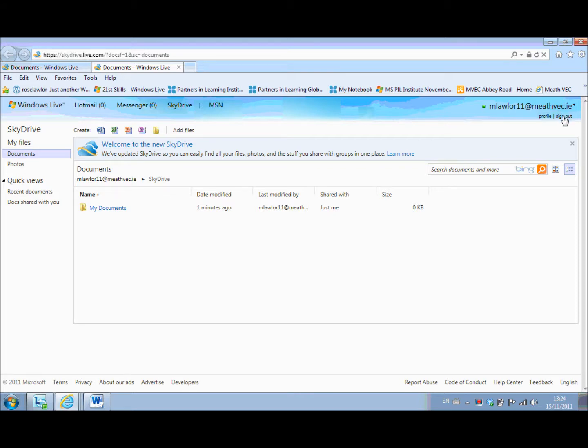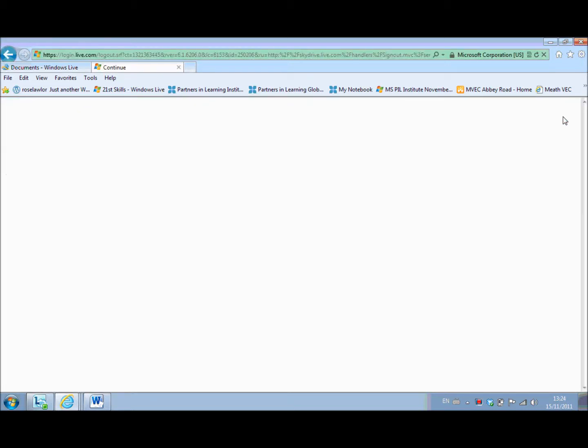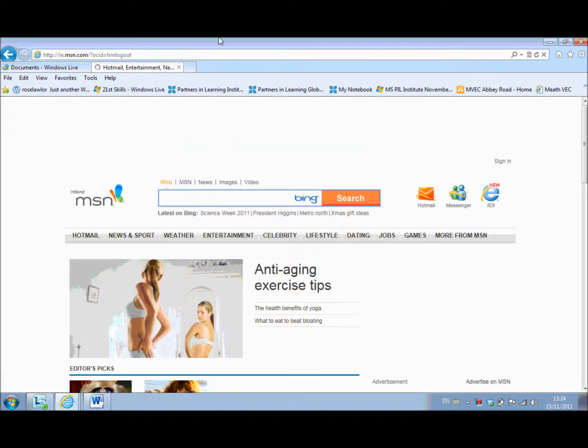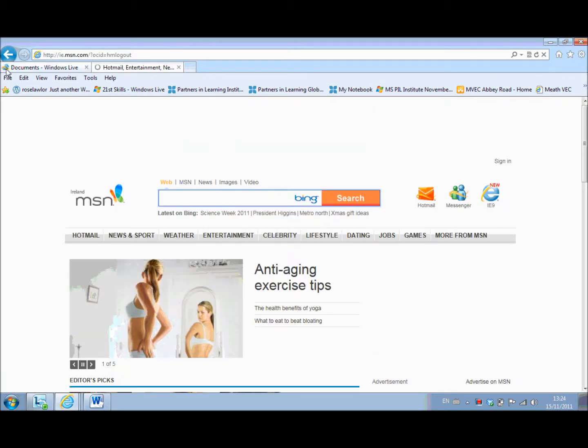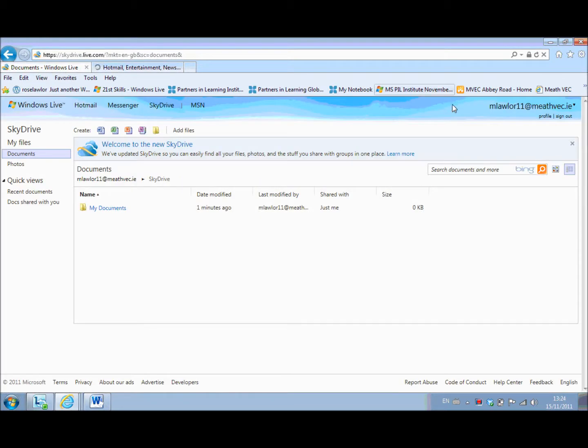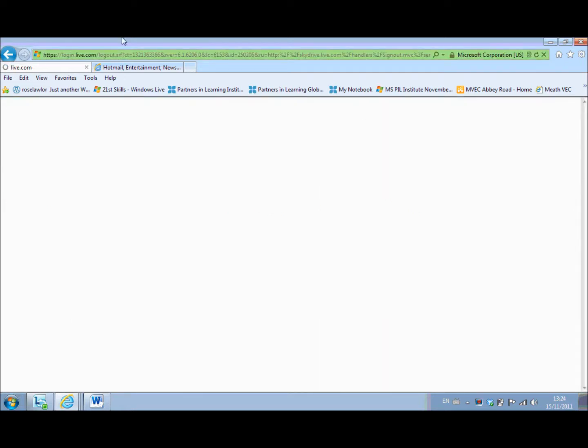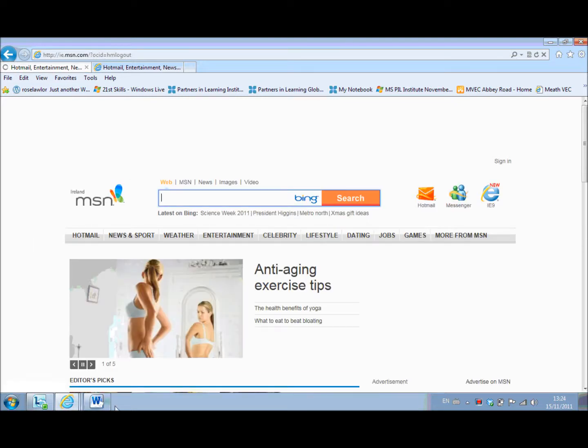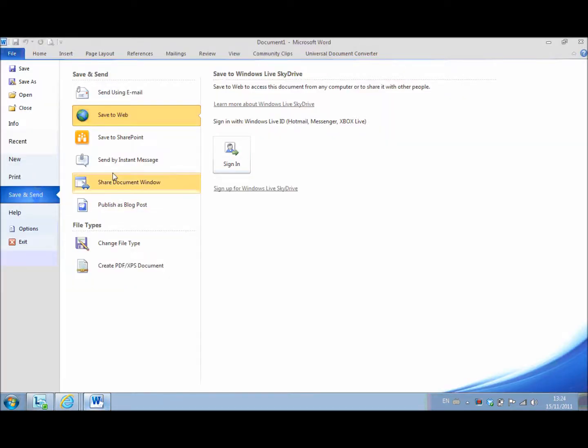So I'm completely out of my Hotmail now. If I go into my Word, save and send, save to web, and sign in.